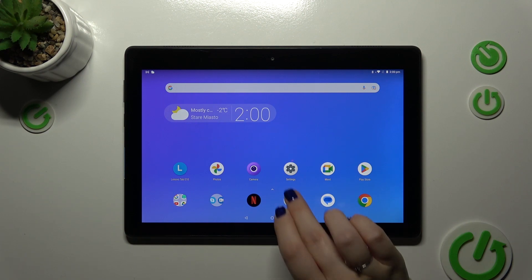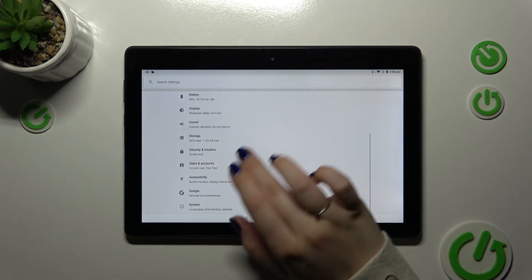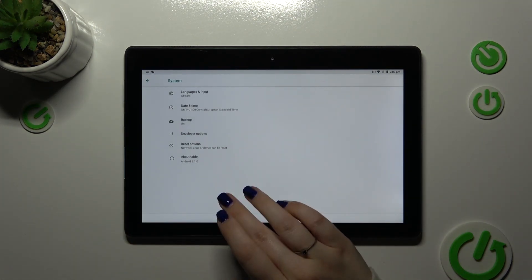After that, let's enter the settings and here we have to scroll down to the very bottom to find the system.